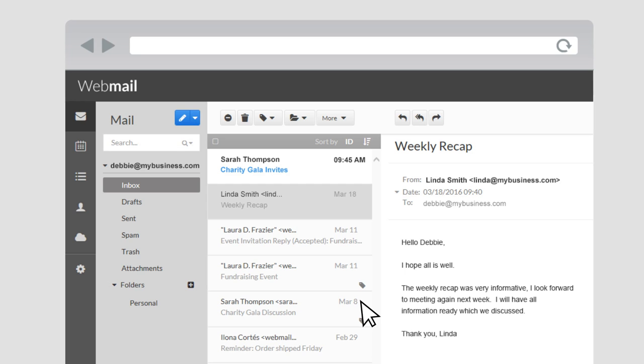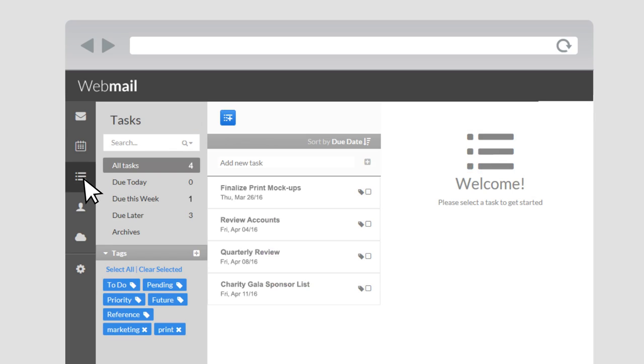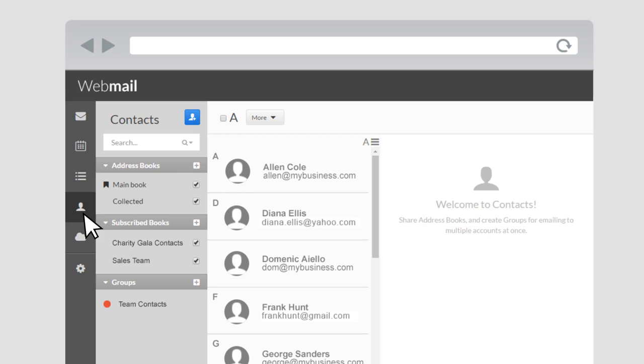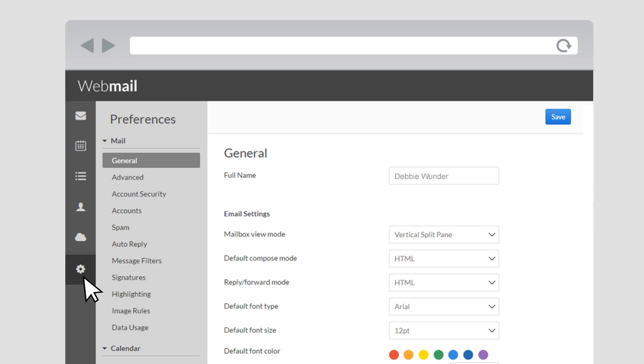Use Webmail to securely access your email and inbox. Manage your calendar. Stay on top of your to-do list. Keep contacts handy. Access your files from anywhere online. And set your email preferences.